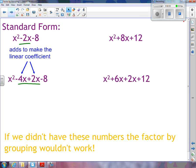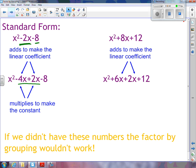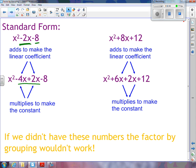These two numbers we've chosen to split it up with are important because negative 4 and positive 2 add to give us negative 2 — the linear coefficient. And negative 4 and positive 2 also multiply to make the constant. So these two numbers are special. Not just any numbers will work for factor by grouping. The numbers always add to the linear coefficient and multiply to the constant. Positive 6 and positive 2 add to 8, and positive 6 and positive 2 multiply to 12, the constant. If we didn't have these numbers, the factor by grouping wouldn't work.